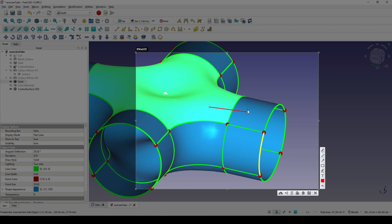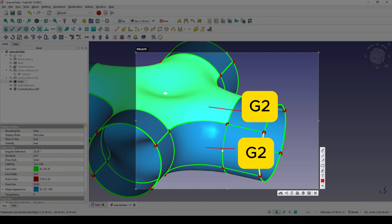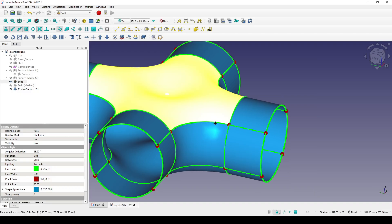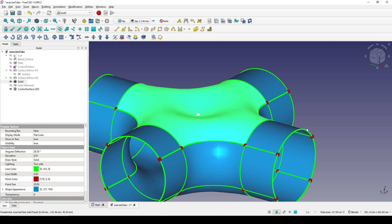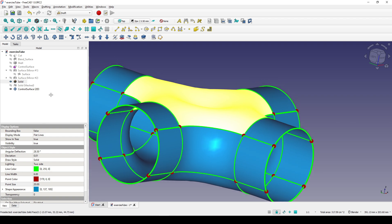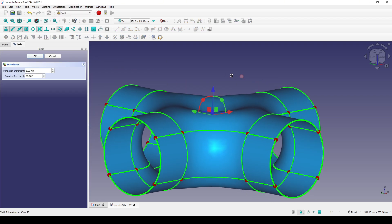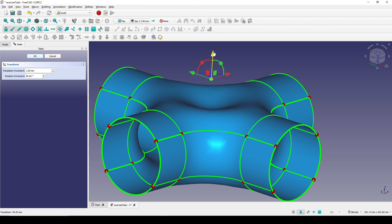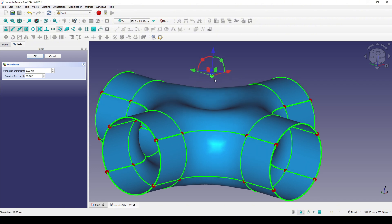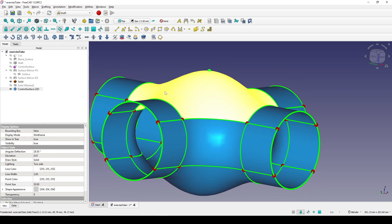The blending in here is also G2, the blending in this area is G1. I will show you how you can control the shape of the middle of this big surface by changing the location of this point. For example, I move this point up like this and I click OK — the middle surface also updates.